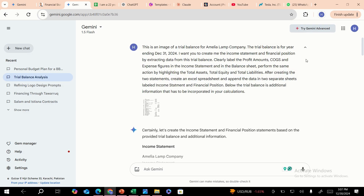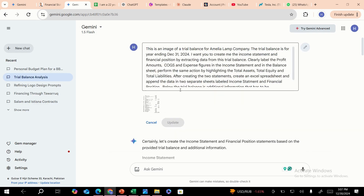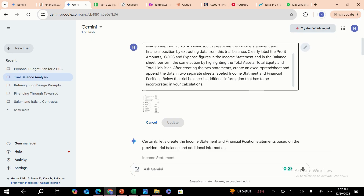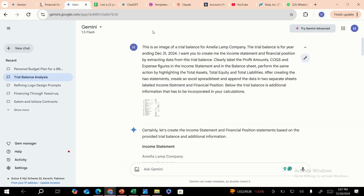I've provided an image to the model by going here and uploading an image using this option. Then I added the whole prompt. It says: this is an image of a trial balance for Emilio Lamb Company, for the year ending December 31st, 2024. The instruction is that I want you to create the income statement and financial position by extracting data from this trial balance.